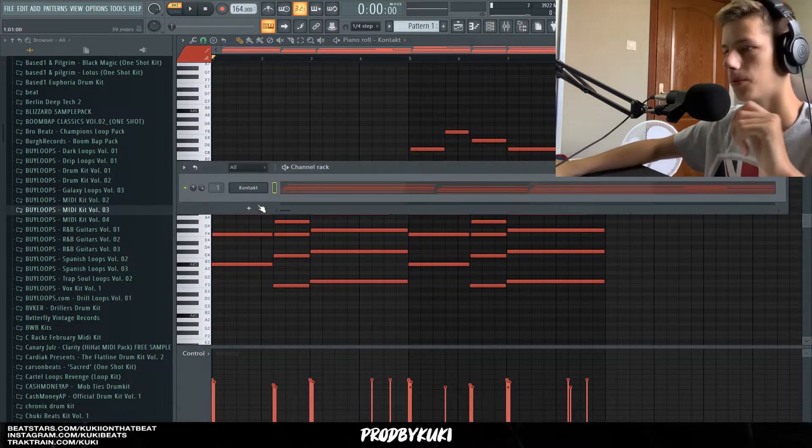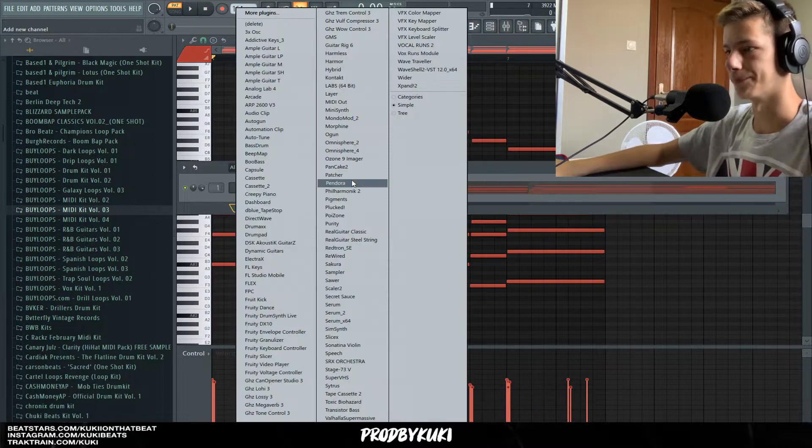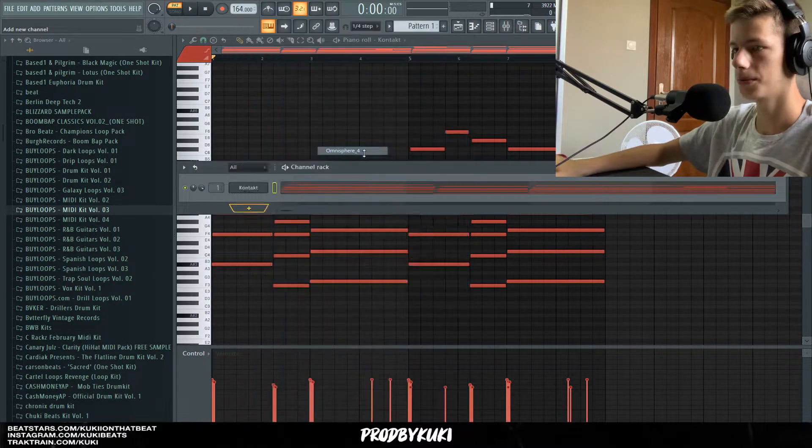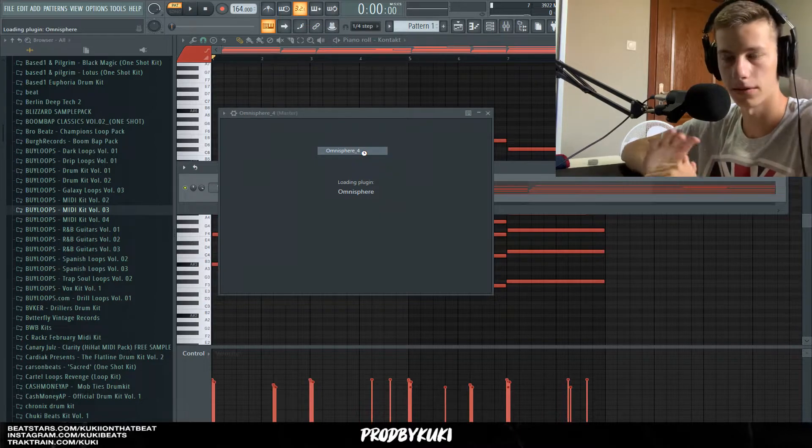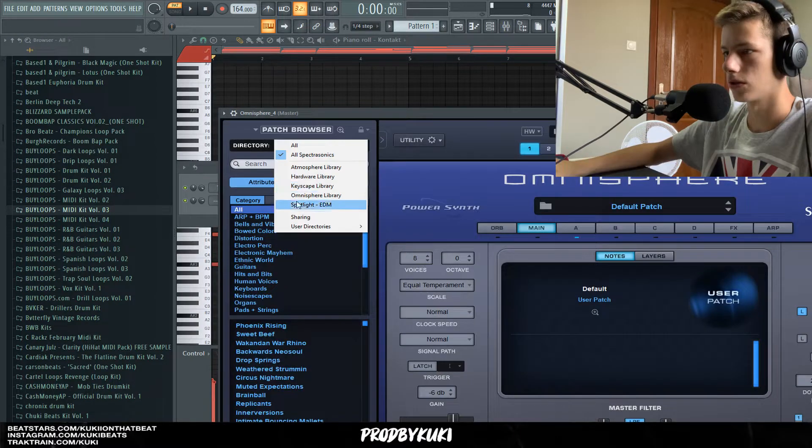And this is how the melody sounds. Now I'm going to open up Omnisphere and add a sub bass below this, and also some piano in the background.